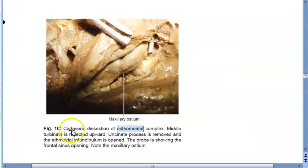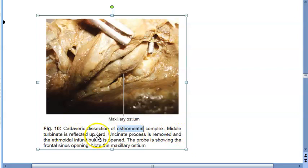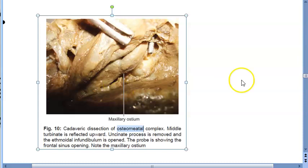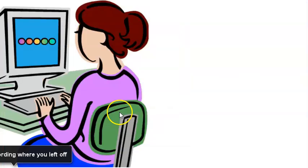Second cadaveric dissection: the middle turbinate is reflected upward, the uncinate process is removed, and the ethmoidal infundibulum is opened. The probe is showing the frontal sinus opening, and the maxillary ostium is also shown here. Basically, with the ethmoidal infundibulum open and the uncinate process removed, they are demonstrating the opening of the frontal sinus and the maxillary ostium.